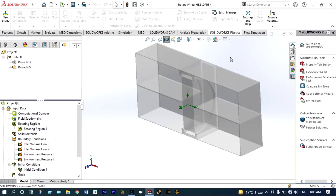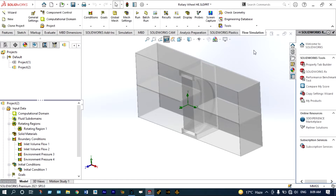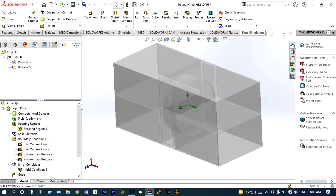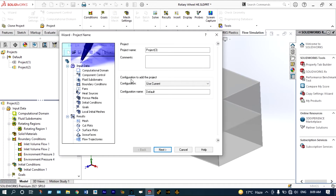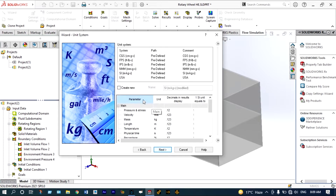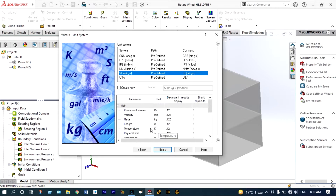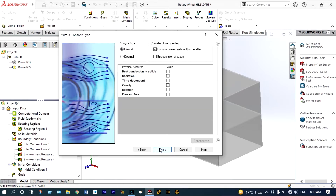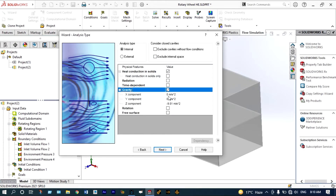Let us start our simulation. For starting this simulation we have to initiate the flow simulation environment, and that will be done using the wizard, keeping the name of the project as Project 3. Next we need to select unit systems — by default we are considering SI system. As it is a heat transfer problem, we can set temperature in degrees Celsius. We need to select the type of analysis: it is an internal analysis, and from physical features we need to select heat conduction in solids.